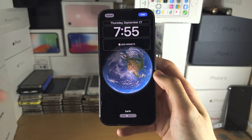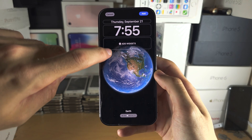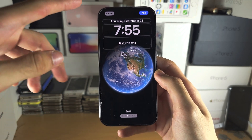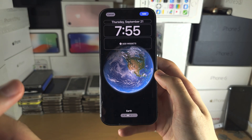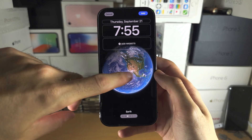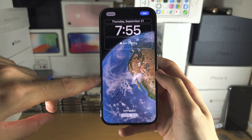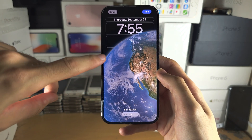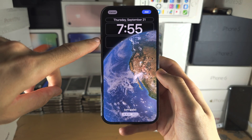From here we can customize — we can add widgets if it's the zoomed out Earth. If it's the zoomed in Earth then you can't add widgets.